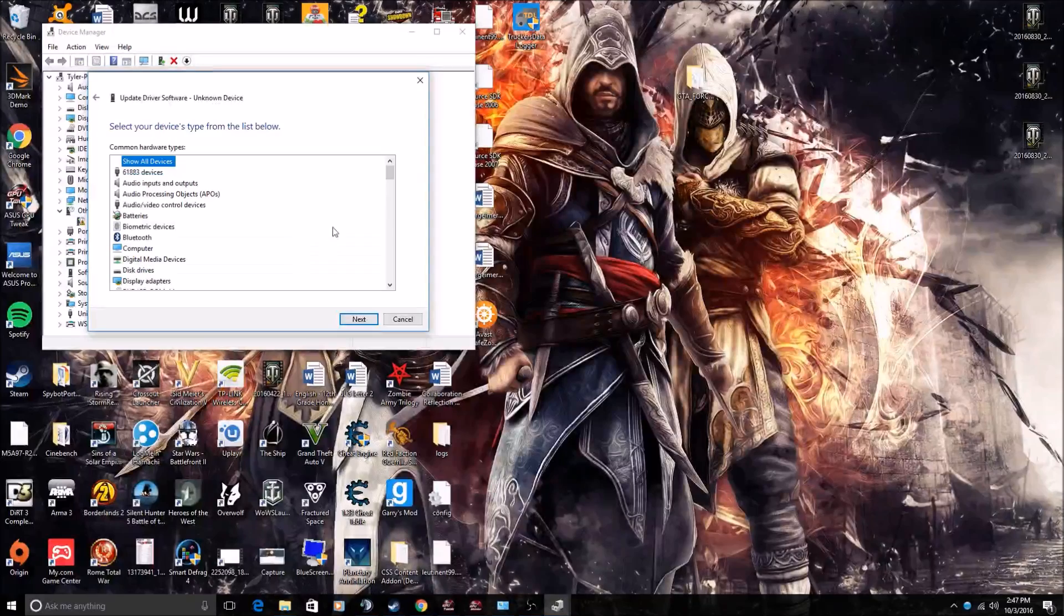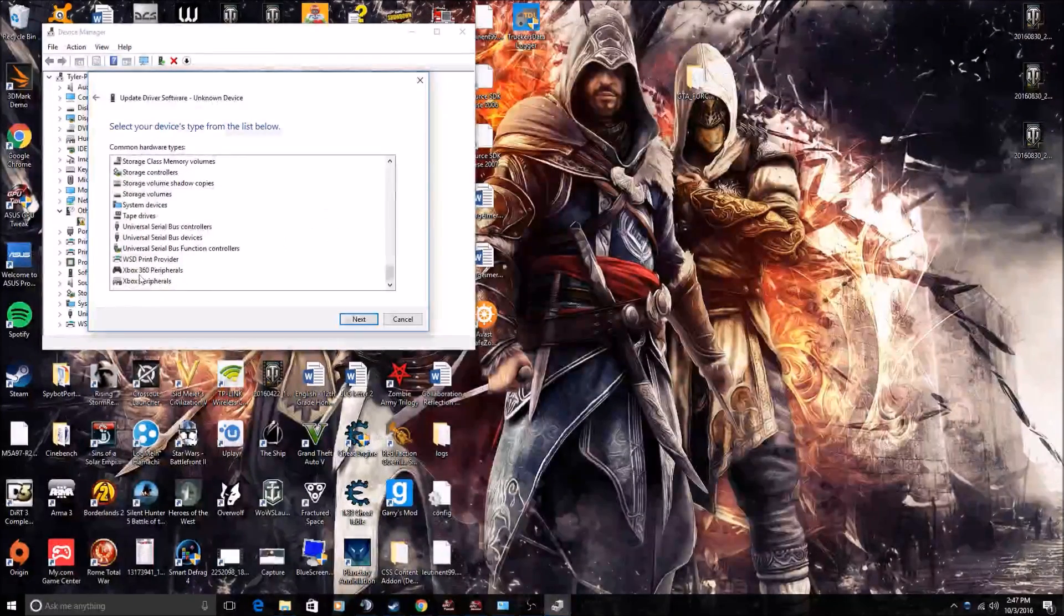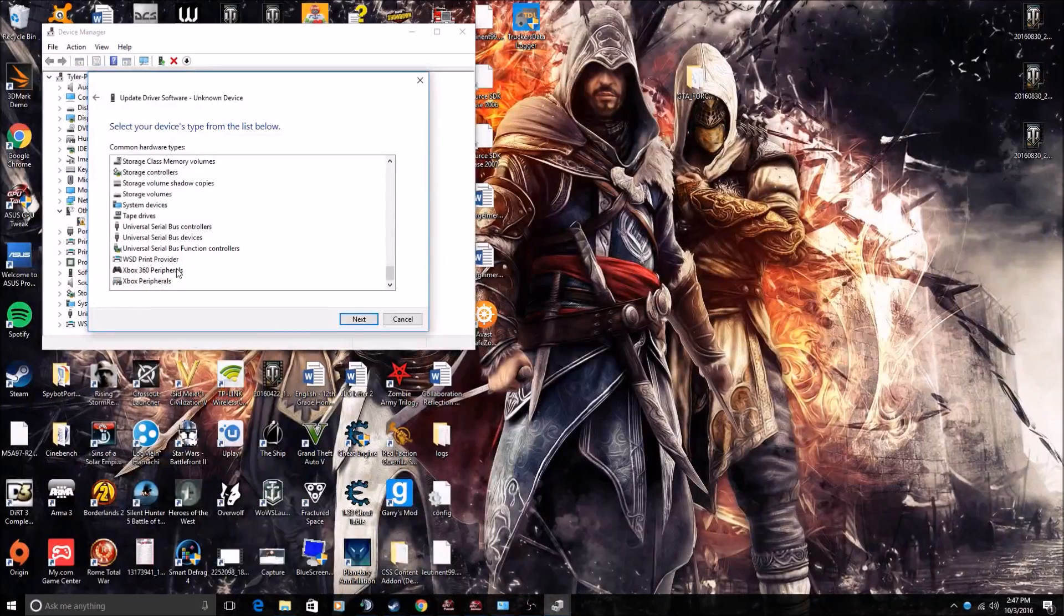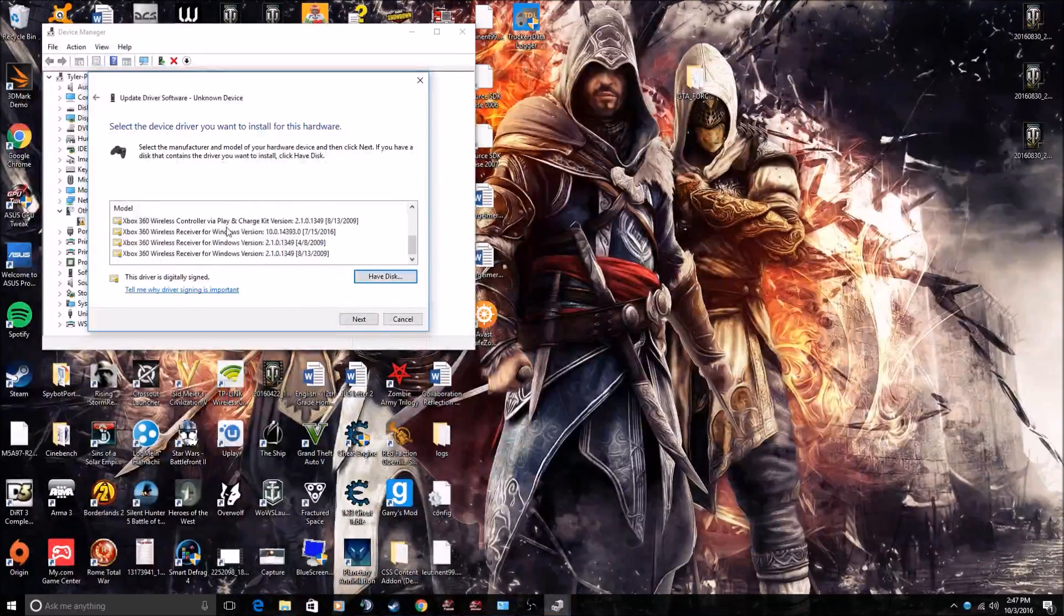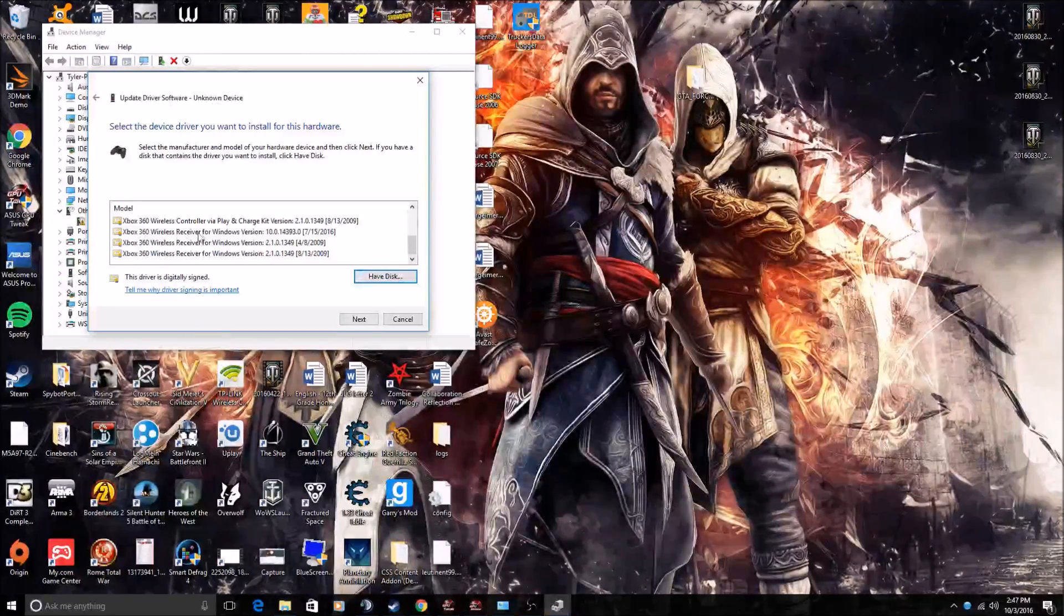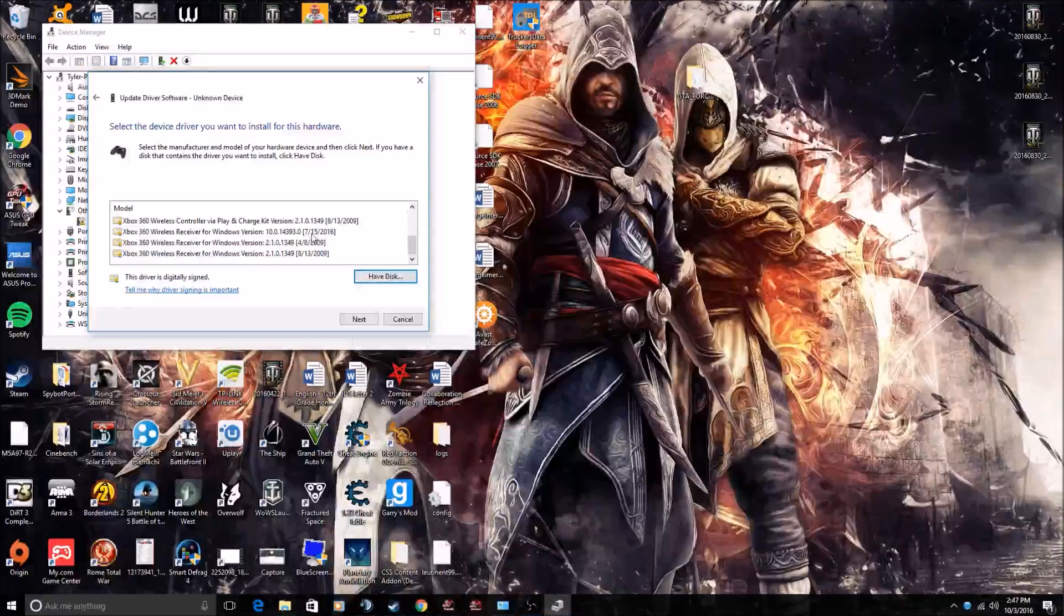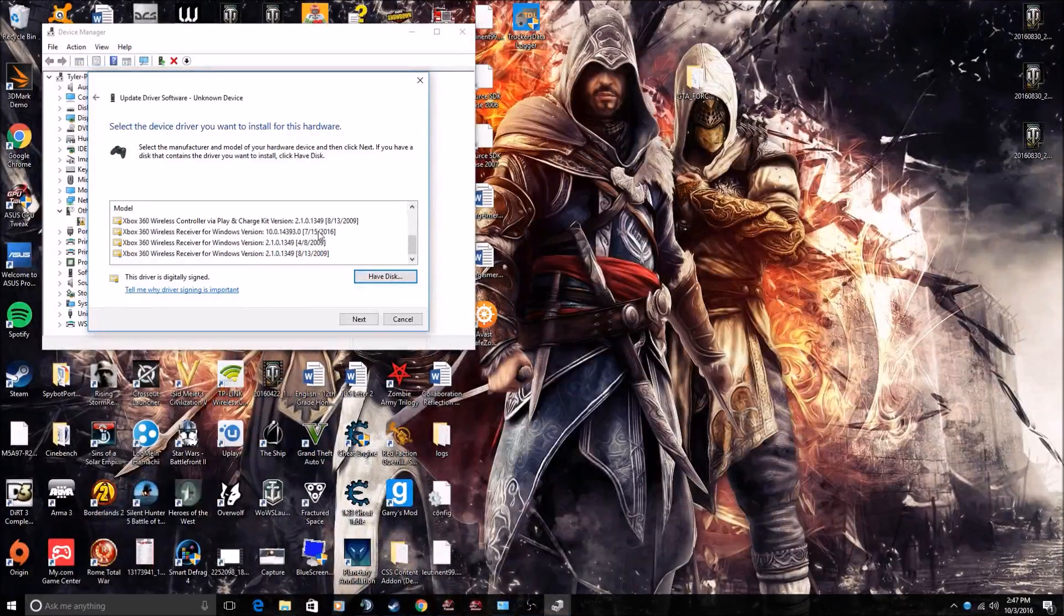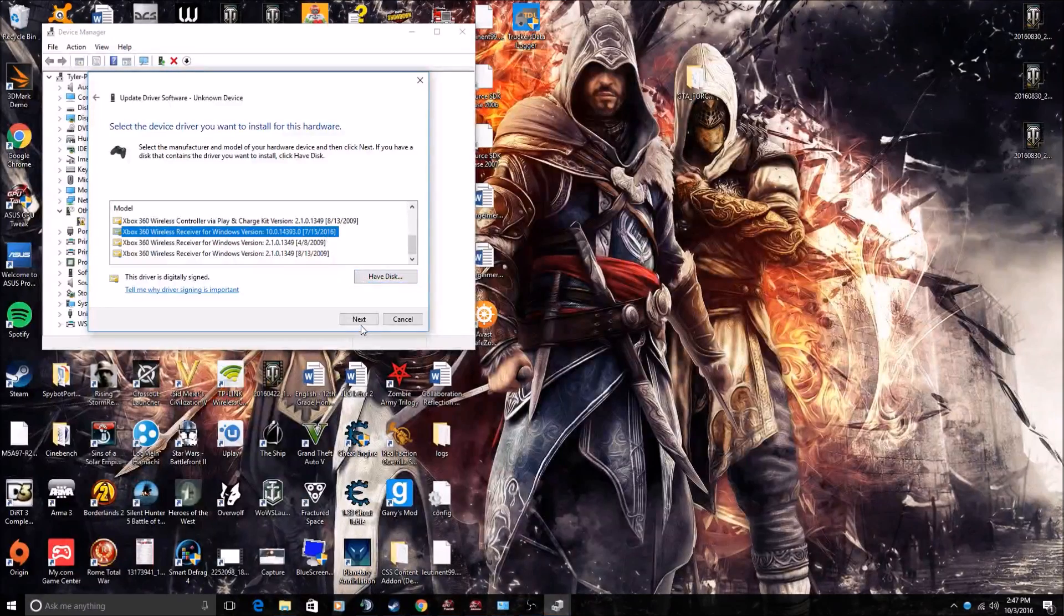Now you go to 'Let me pick from a list of device drivers on my computer.' Click. Scroll all the way to the bottom. See 'Xbox 360 peripherals'? Next. Scroll all the way down and you see 'Xbox 360 Wireless Receiver for Windows, version 10.0 point blah blah blah.' You just look for the newest one. So in my case, it is 7/15/2016 is when the last driver came out for this. Click it.